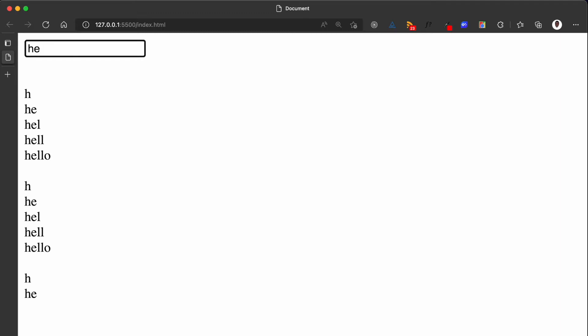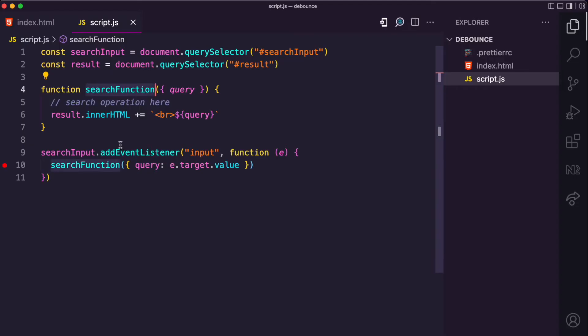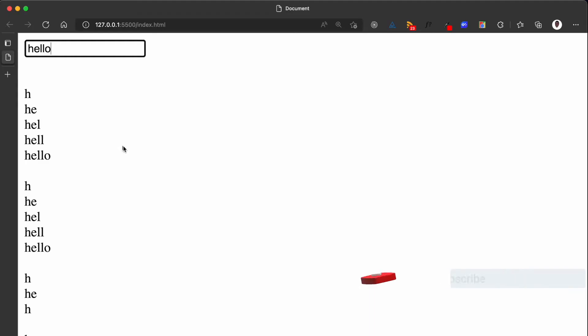So what this means is: if you type 'he', wait one second, then type 'll', wait another second, the search function would be called two times. But if you type 'hell' very fast, the search function would be called only once. This is the concept of debouncing. Let me now show you how to implement this in JavaScript.